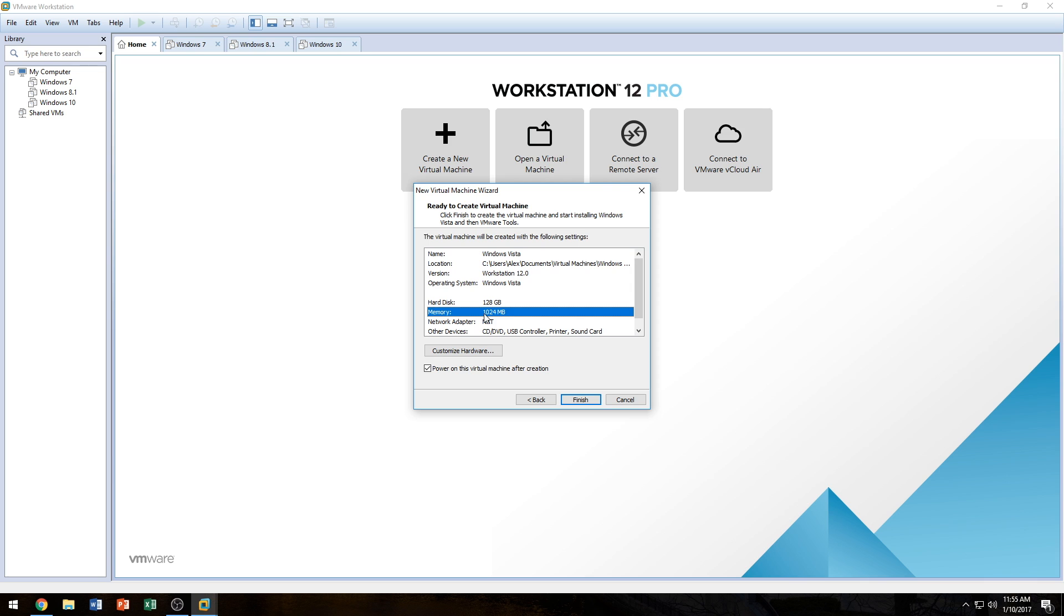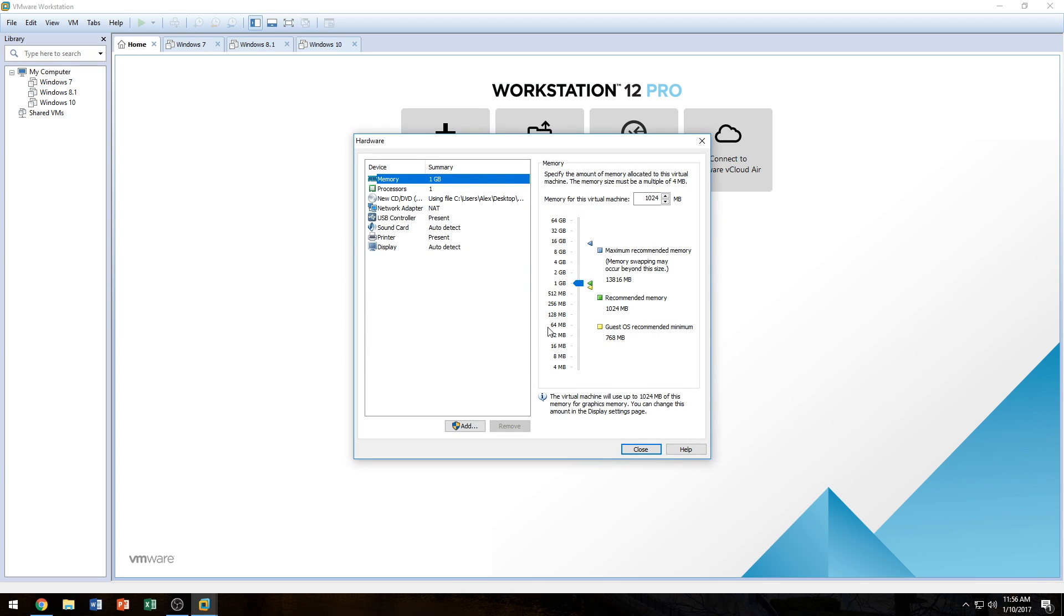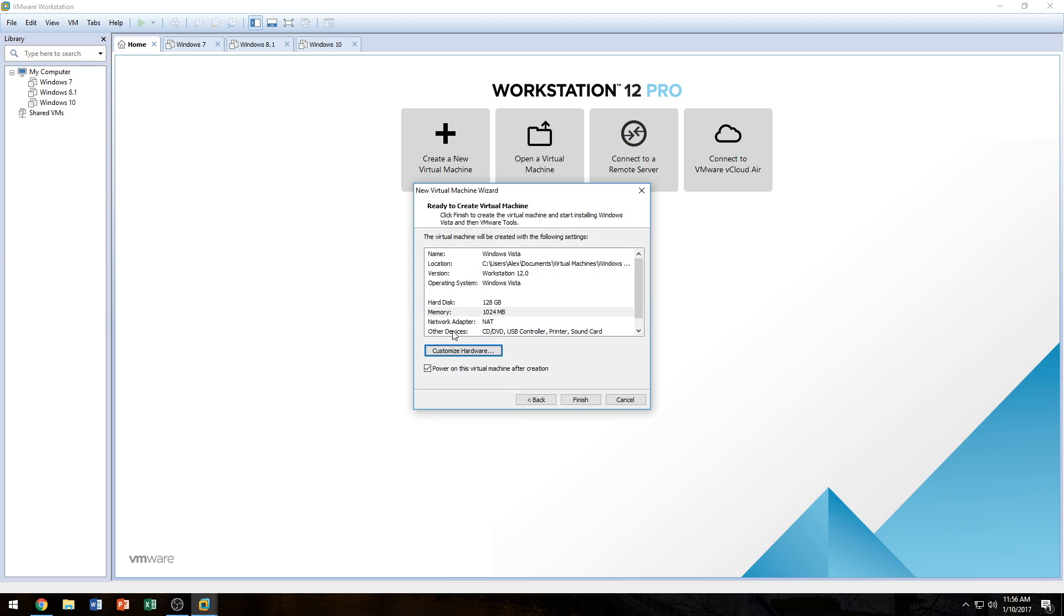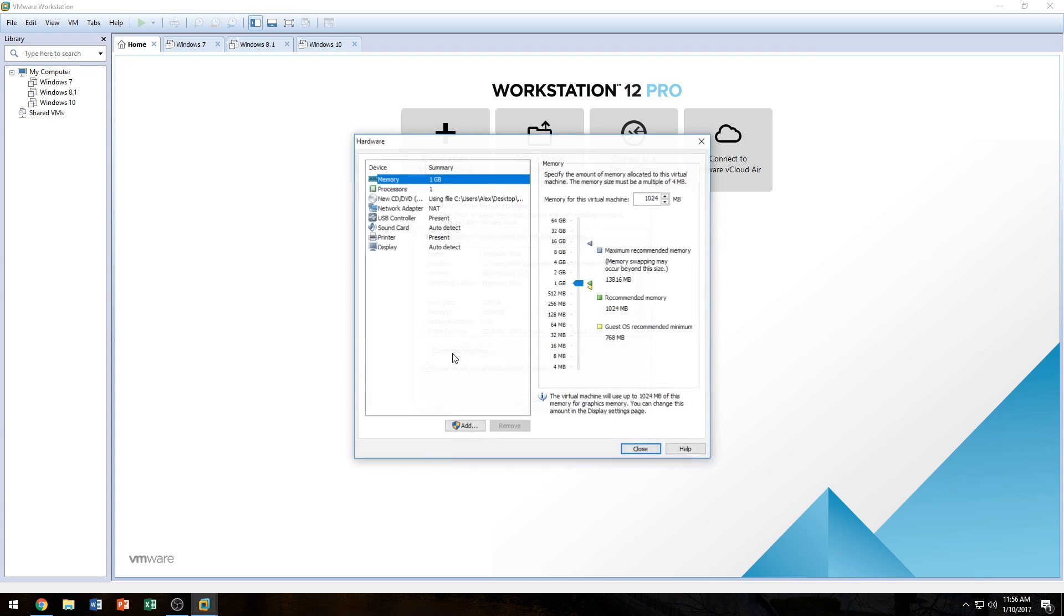And as you can see here, it only gives it one gig of RAM, which is, I think, barely enough to run Windows Vista. So we're going to give it at least four gigabytes. In order to get into this window here, all we're going to do is customize hardware. And right away the first tab is memory, so we're going to go ahead and give it four gigs. I'd like to give it eight since I have 16 on my computer, but I think that's a little too much for this operating system. So we're just going to give it four.